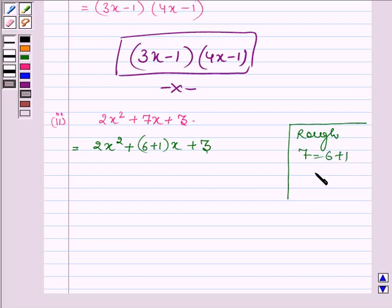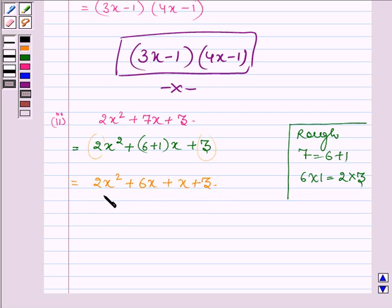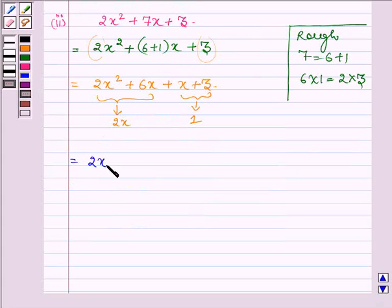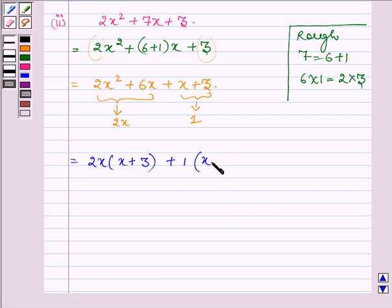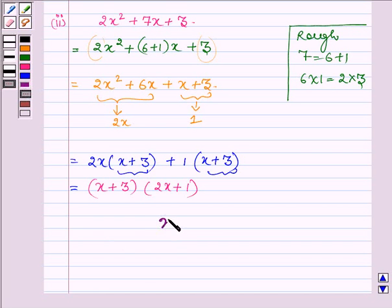Here 7 is equal to 6 plus 1, and 6 into 1 equals 2 into 3, where 2 is the coefficient of x squared and 3 is the constant. This gives 2x squared plus 6x plus x plus 3. Taking 2x common from the first two terms and 1 common from the last two terms, we get 2x into x plus 3, plus 1 into x plus 3. Taking x plus 3 common, we get x plus 3 into 2x plus 1, and thus the factors of the second part are x plus 3 and 2x plus 1.